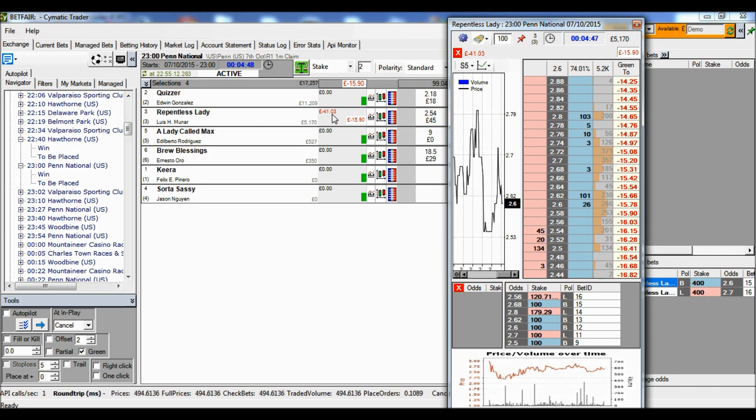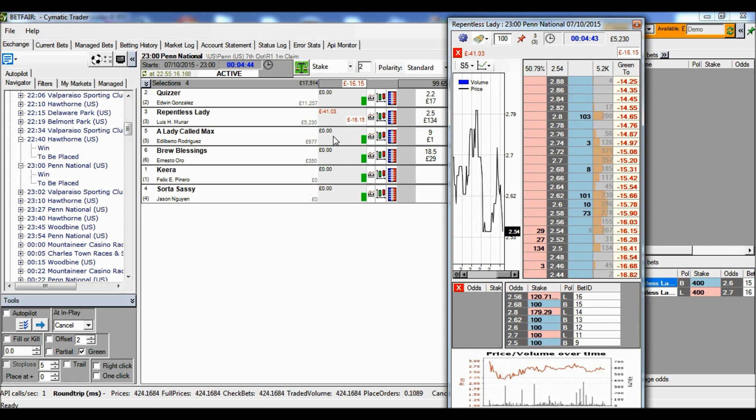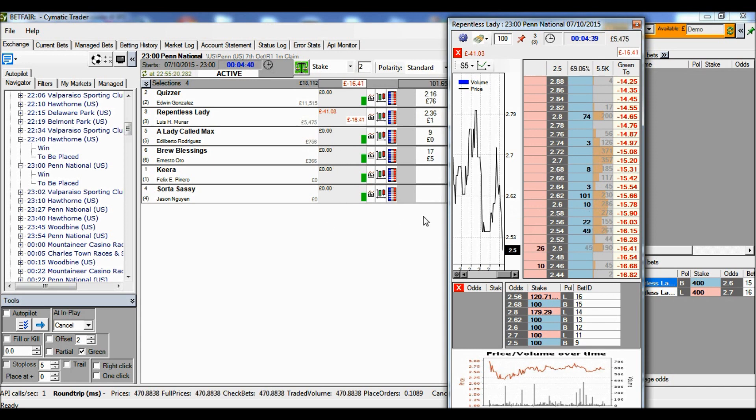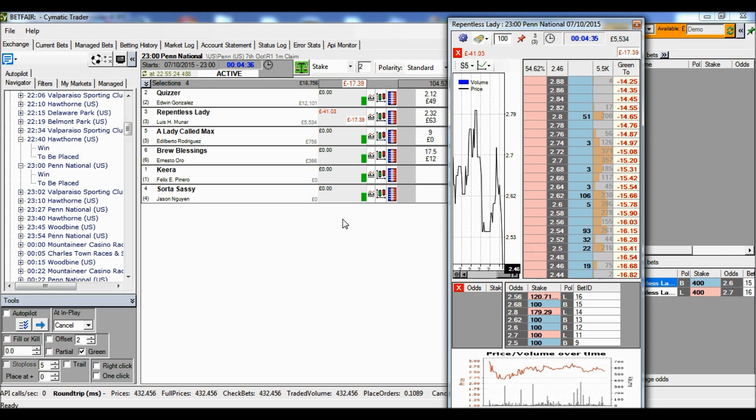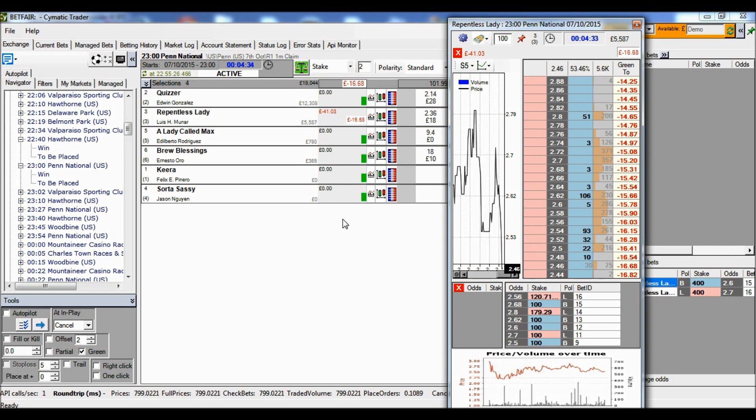If Repentless Lady doesn't win the race, we win or lose nothing. Whereas if we were using green stakes, obviously we'd have a distributed profit or loss in an even quantity across all those runners.